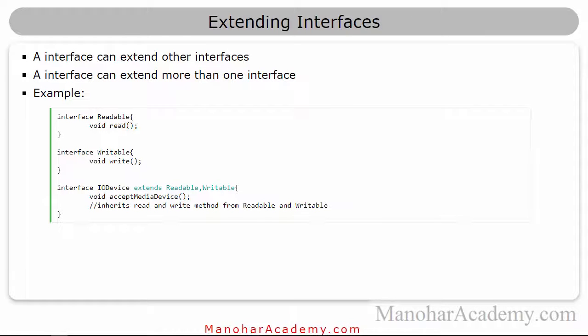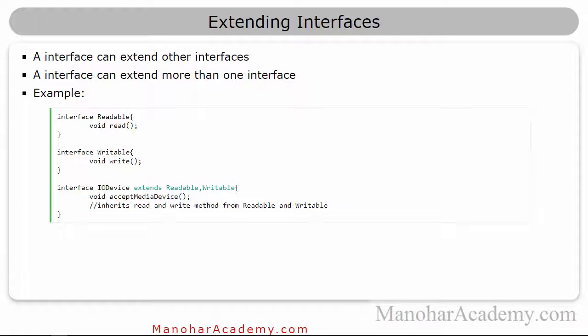Hi, welcome back to Manohar Academy. In this lesson, we are going to talk about extending interfaces.